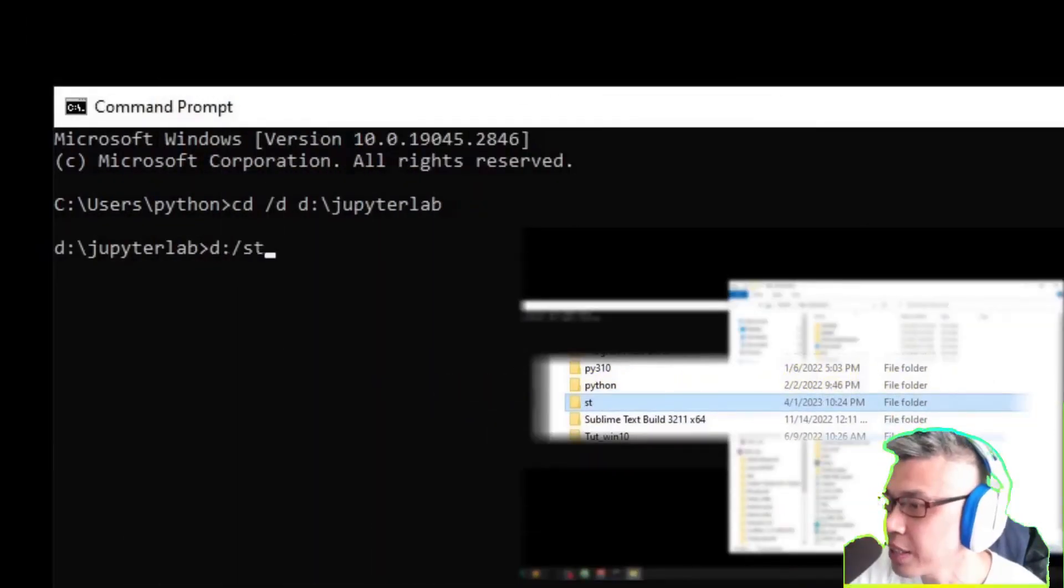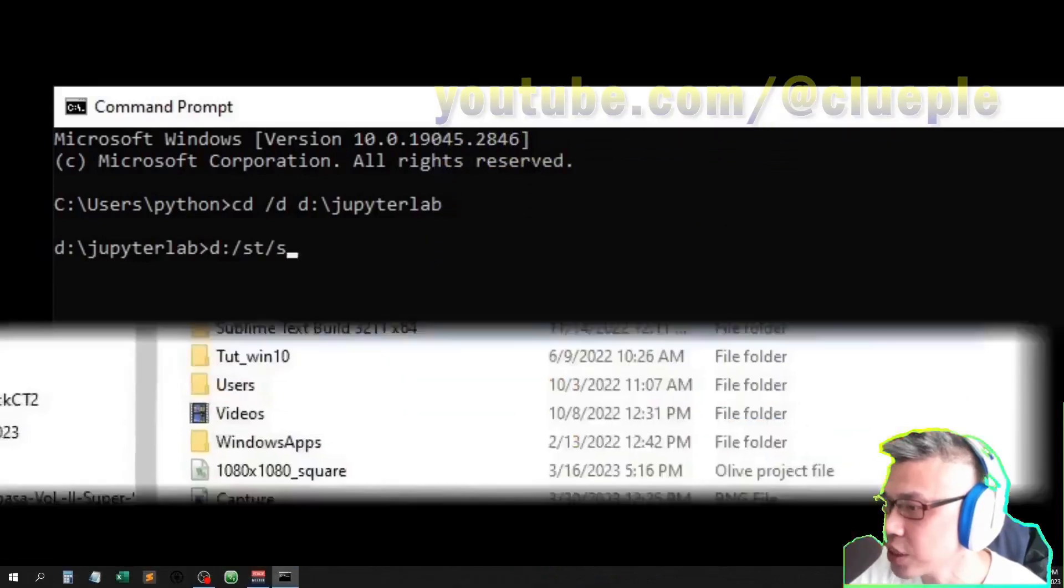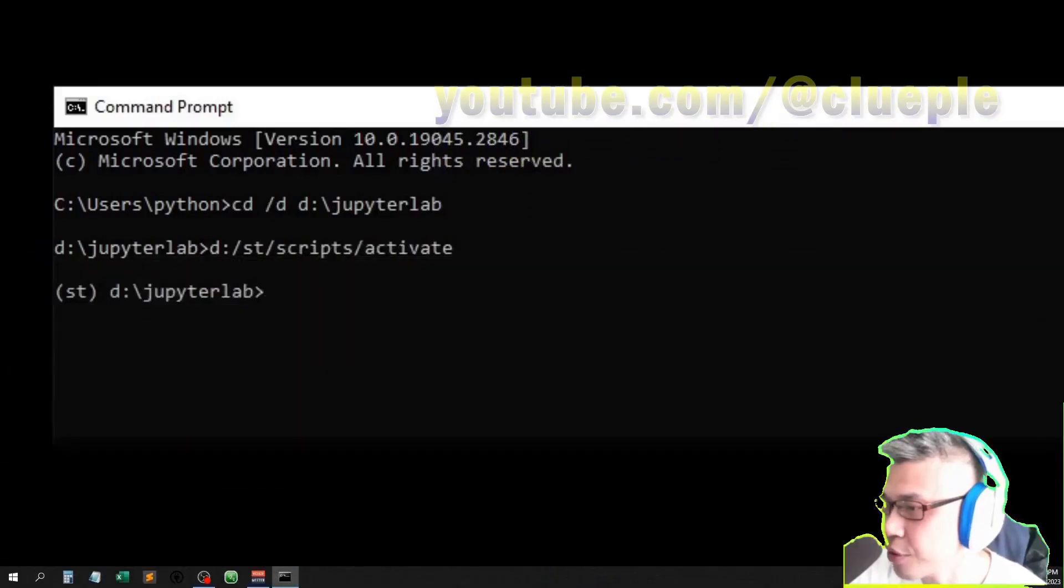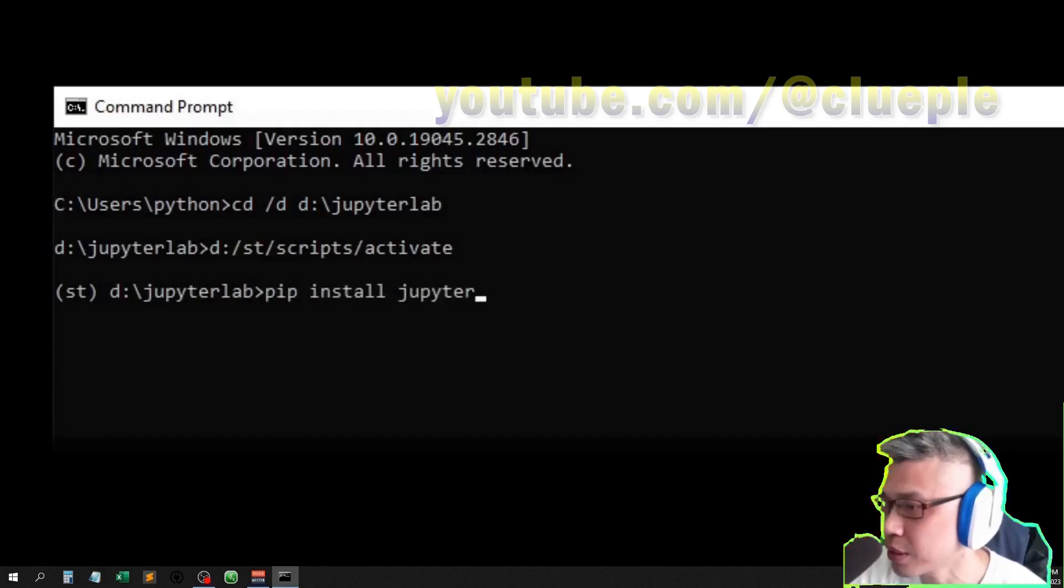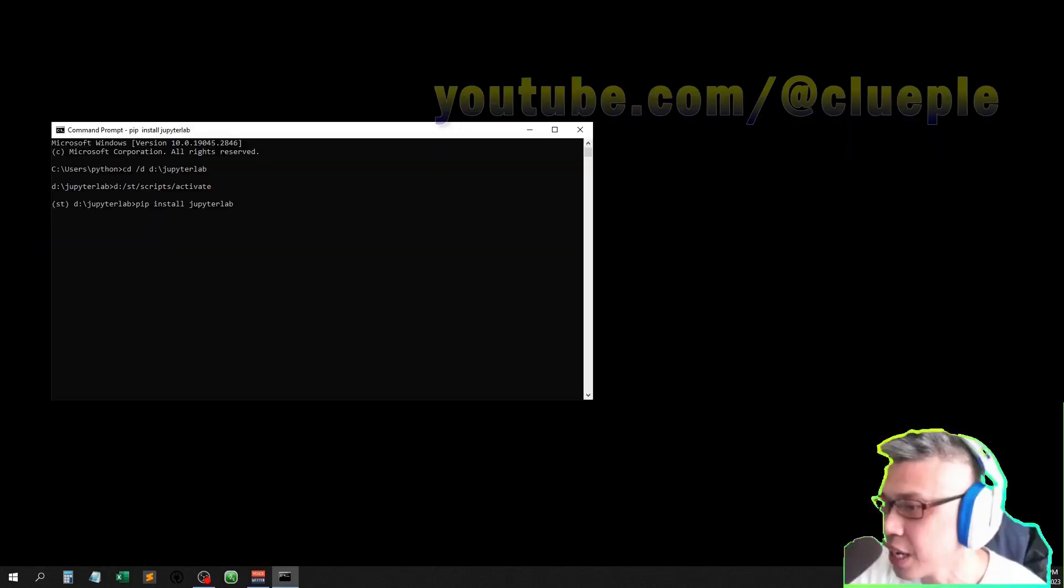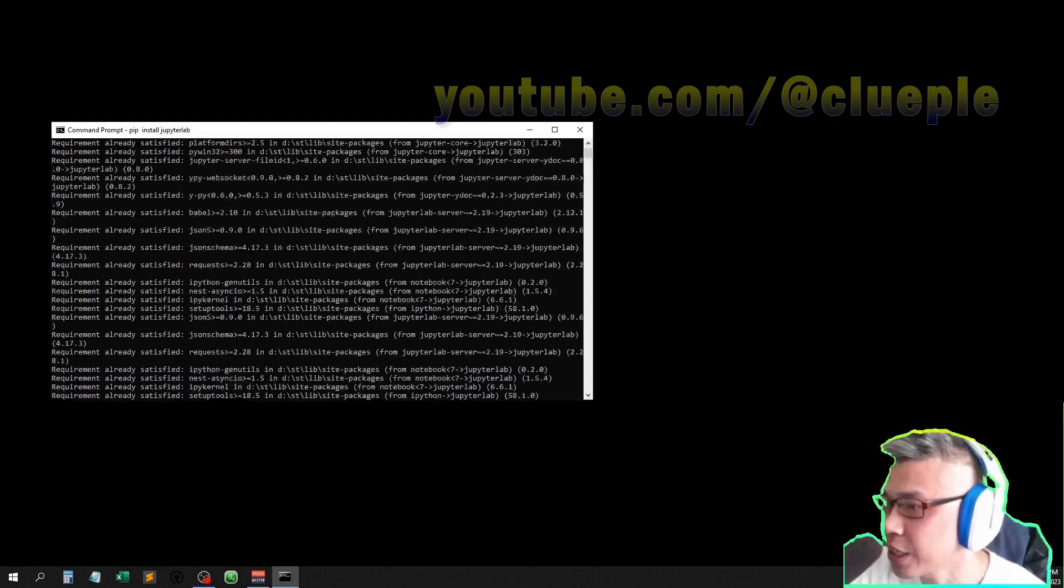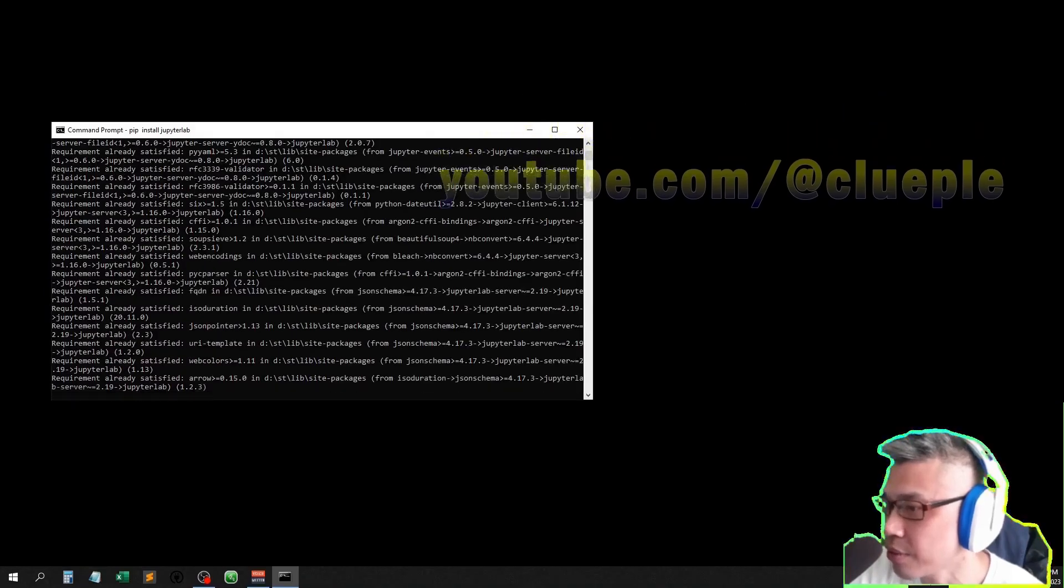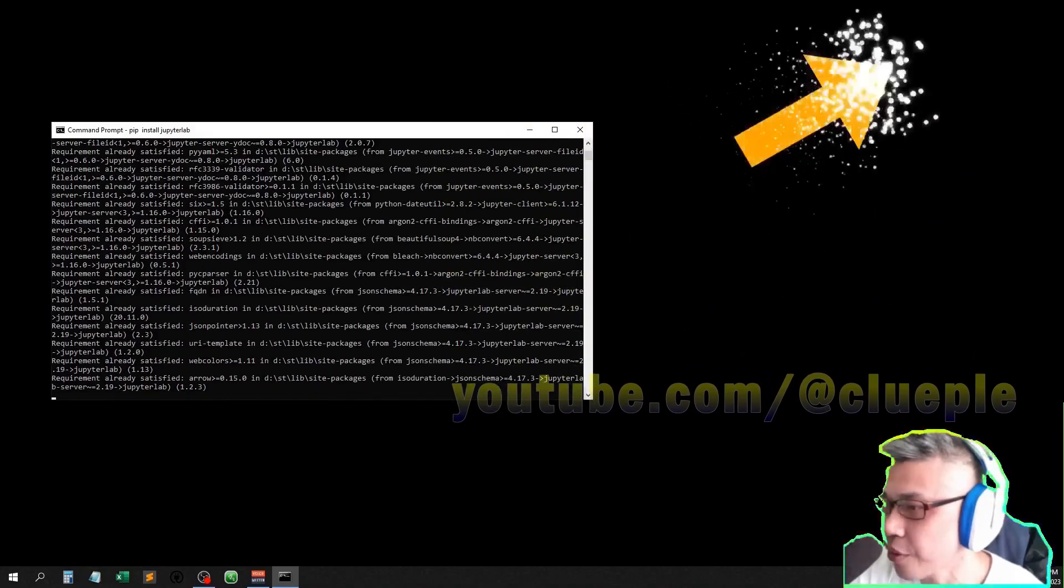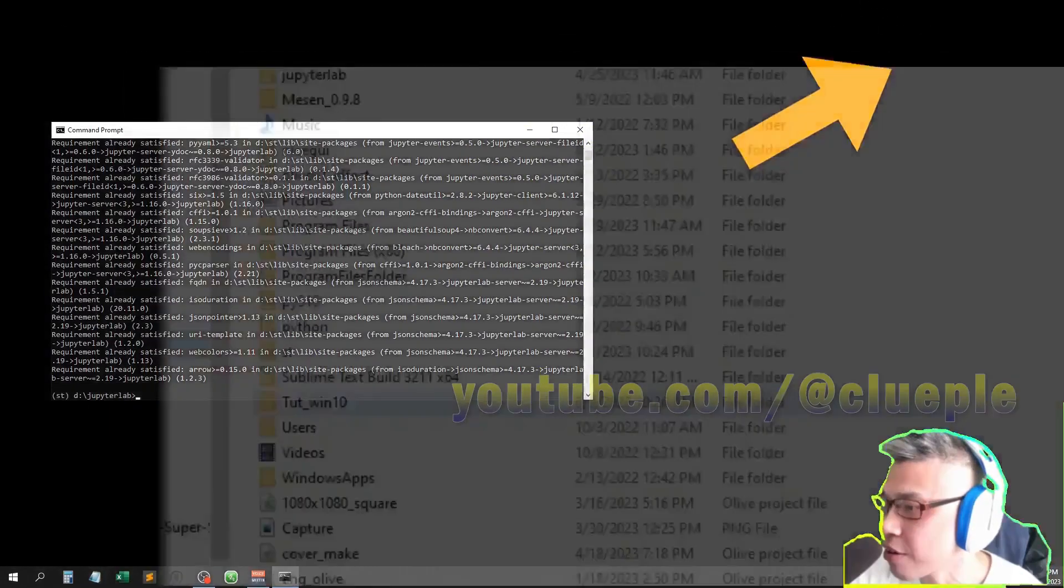My environment is in the folder SD. Like we did, activate it. If you haven't installed JupyterLab, then you can install JupyterLab. Because I have already installed it, you don't need to install it. If you haven't installed it, you can just like what we did in the last video, create an environment.